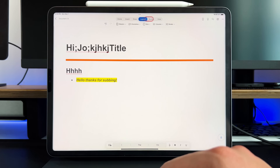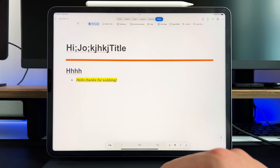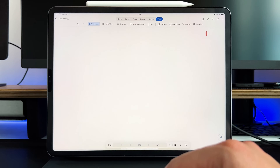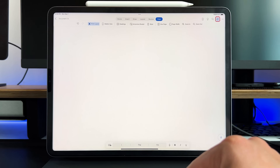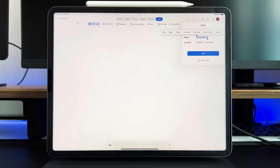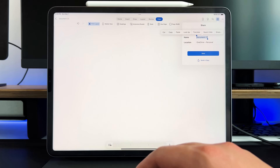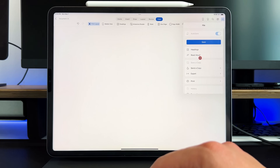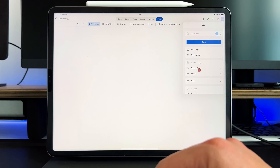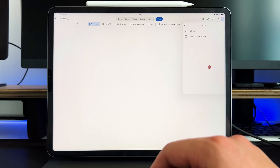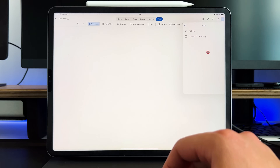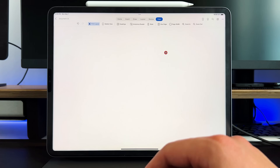You can change the layout, review it, and then save and print the file however you see fit. All your options and share options are in the top right-hand corner, and all three applications follow the same similar toolbar. You can save it, send a copy, click the three dots to add headings, read aloud, export, and even print directly. If you have an AirPrint or wireless printer connected in your home, you can easily print from your iPad.